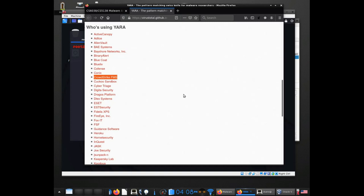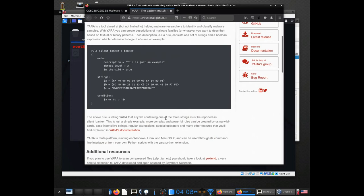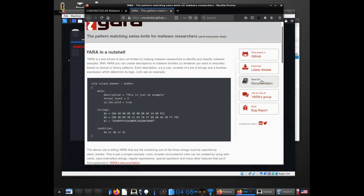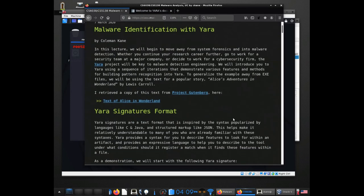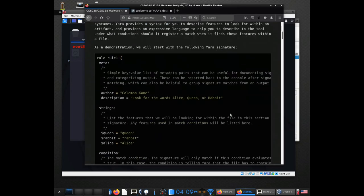For any of you who may go into the information security field after this class, this particular pattern matching language is going to be the type of thing you're likely to encounter in the field. It would probably be the one thing among all other security libraries and security tools that you're likely to come in contact with, no matter where you work, if you're doing malware analysis or internet analysis. It's got extensive documentation.